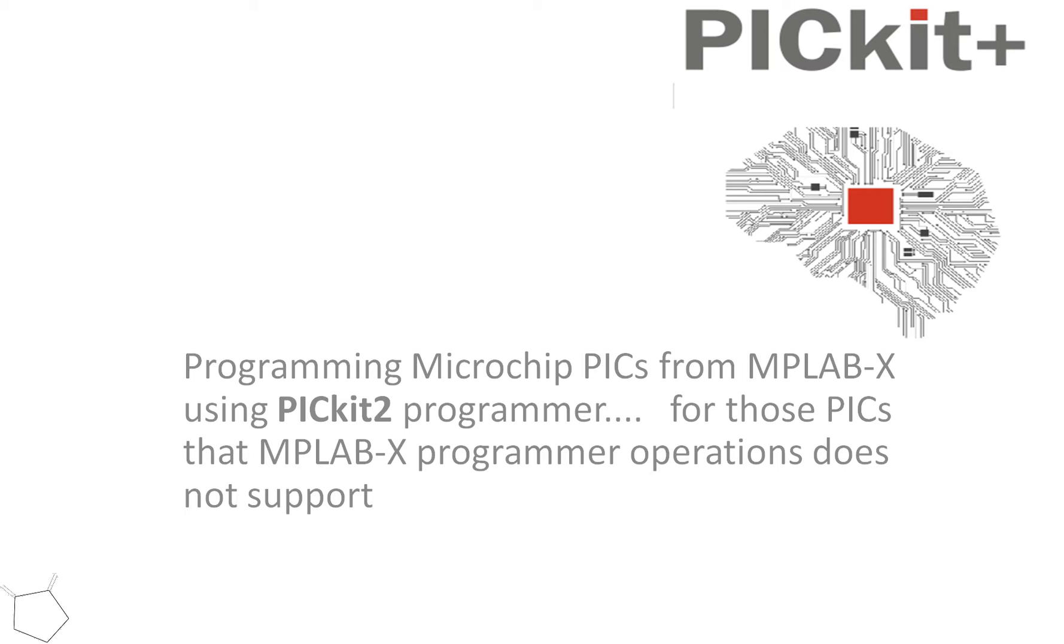For those PICs that the MPLAB X suite doesn't actually support currently, so PICkit2 in the context of IDE.